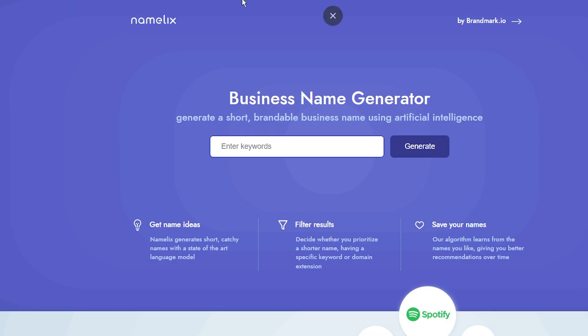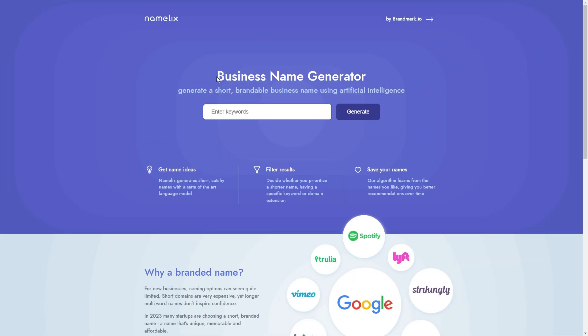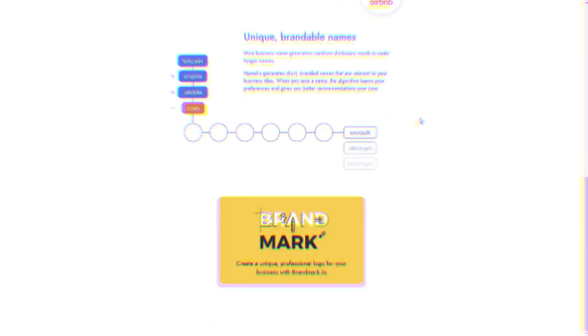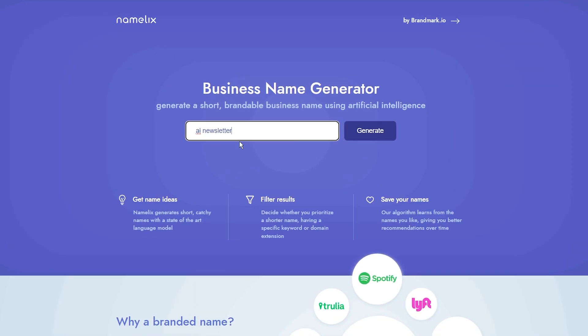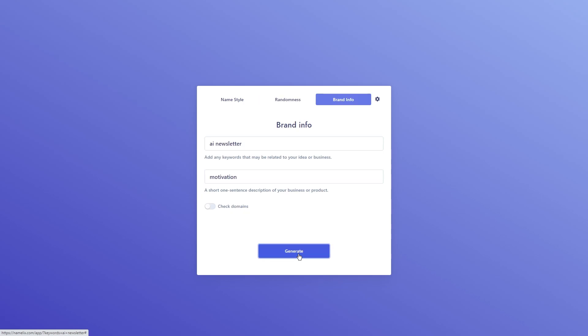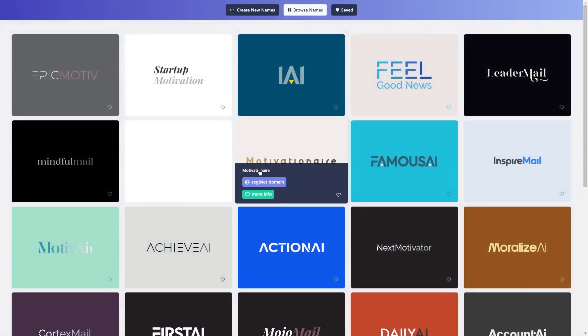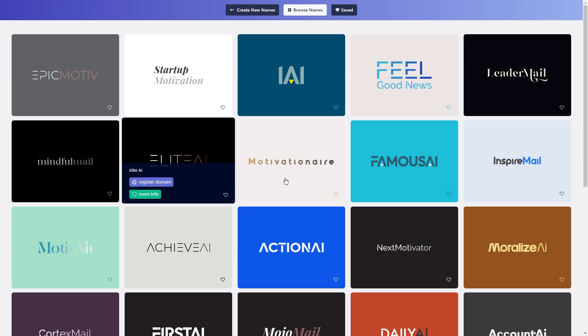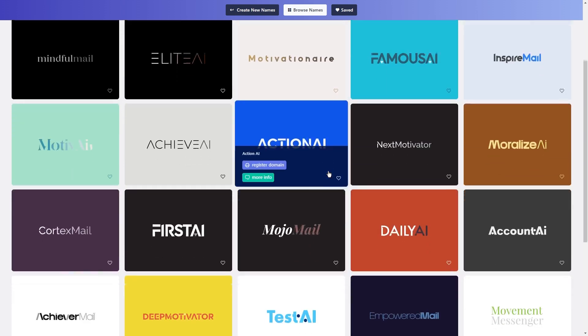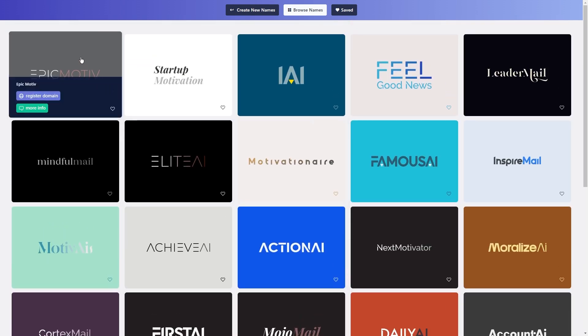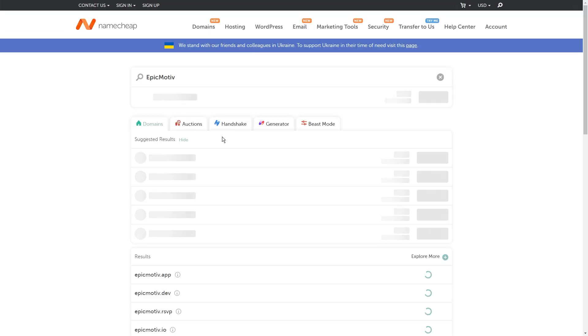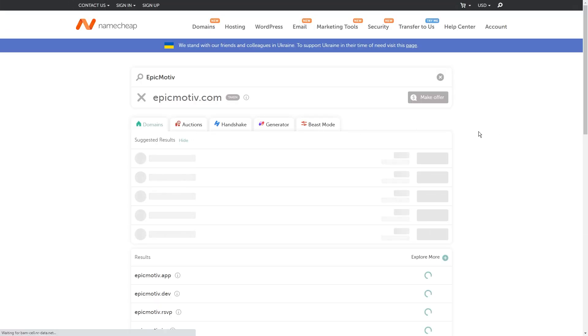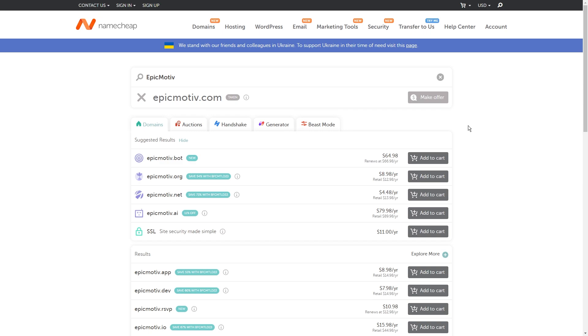Moving on to tool number seven, we've got Namelix. This is an AI-powered domain name generator that's great for coming up with names for your brand. Just tell it what your business is about, and it quickly suggests relevant domain names. You see that it came up with multiple name ideas for a newsletter about AI. It even makes you a basic logo and design. When you hover over one of those and see the register it tag, that redirects you to another page that allows you to claim a domain for cheap.